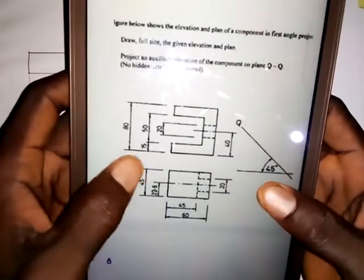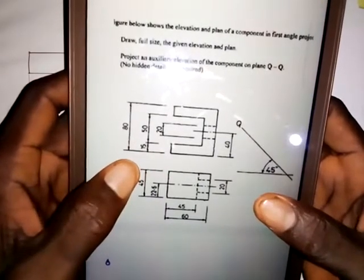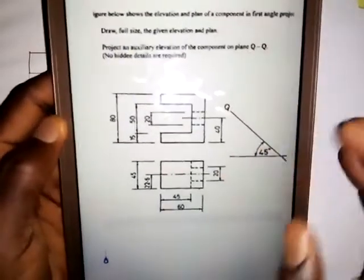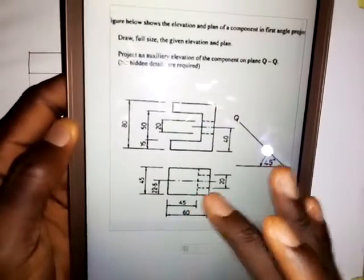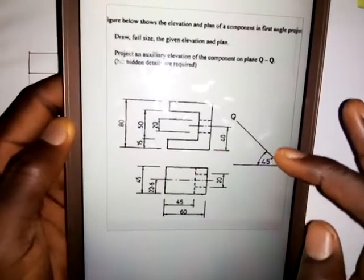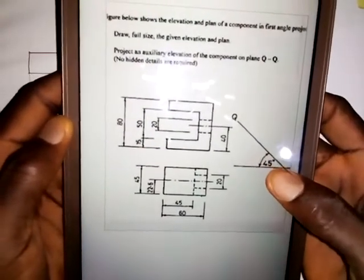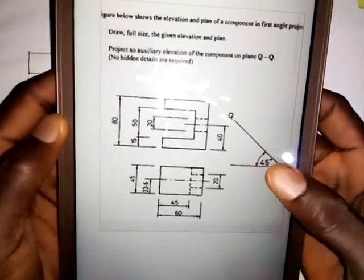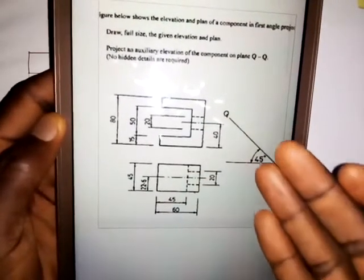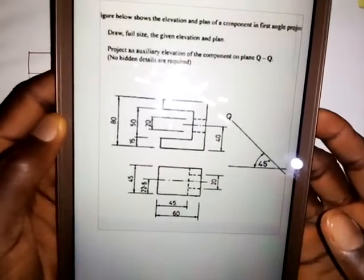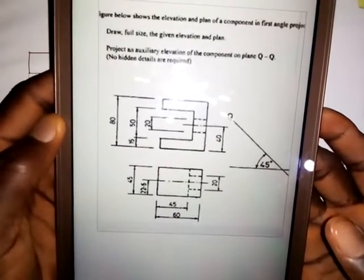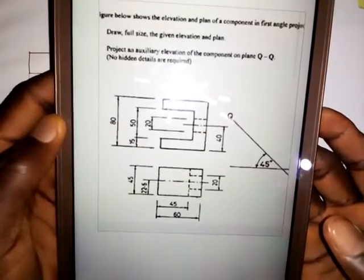We are asked to replicate these diagrams — the given elevation and plan. This is the elevation and this is the plan. This is plane QQ upon which we are asked to produce the auxiliary elevation. So what you need to do is replicate these views including the plane, then go on to produce the auxiliary elevation on plane QQ.